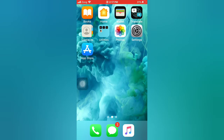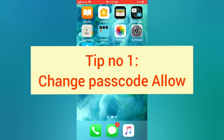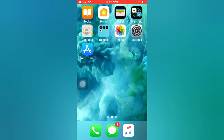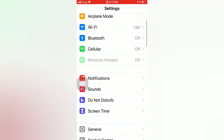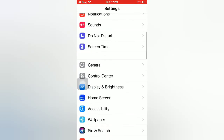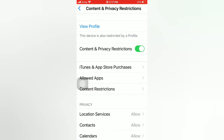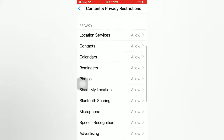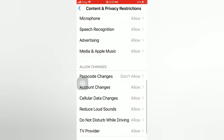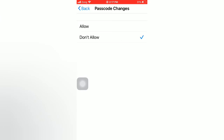Tip number one: change passcode. Open the Settings app on your iPhone. On the Settings page, scroll down and tap on Screen Time. On the Screen Time page, scroll down and tap on Content and Privacy Restrictions. Scroll down and tap on Passcode Changes, then tap Allow, and go back.